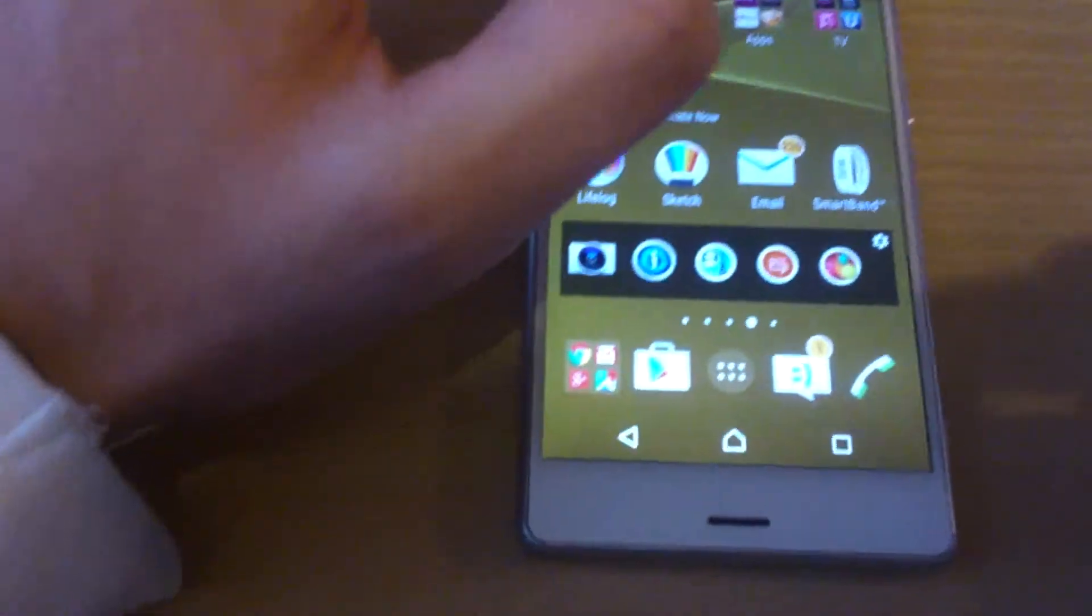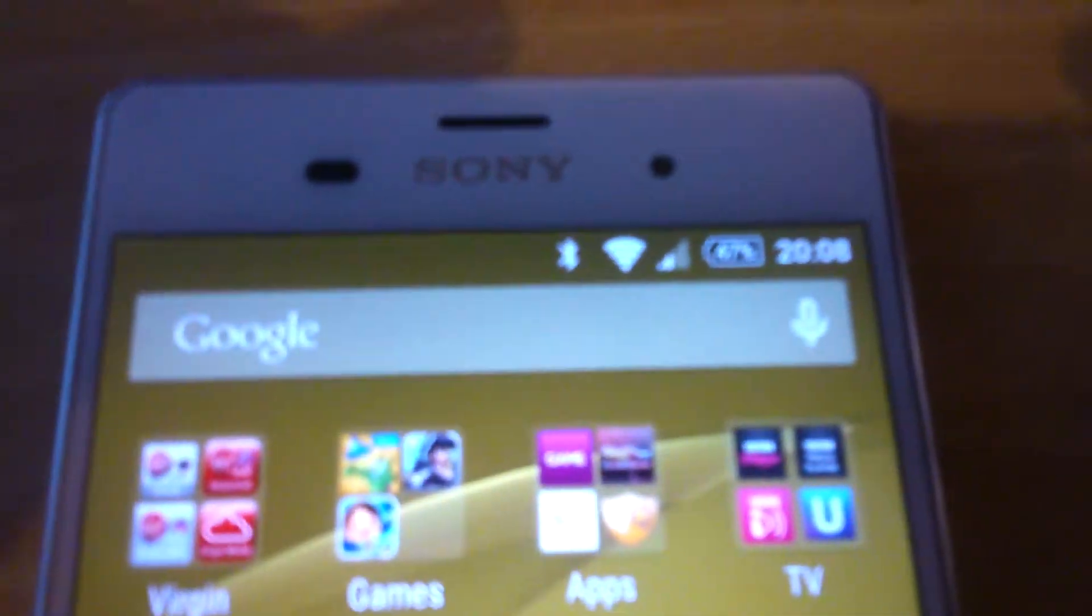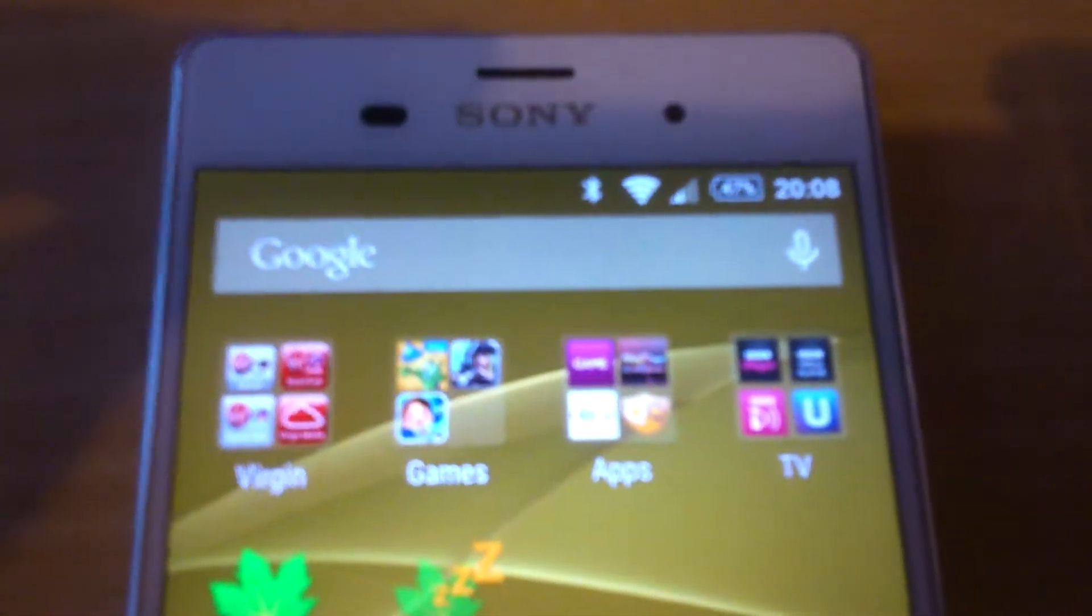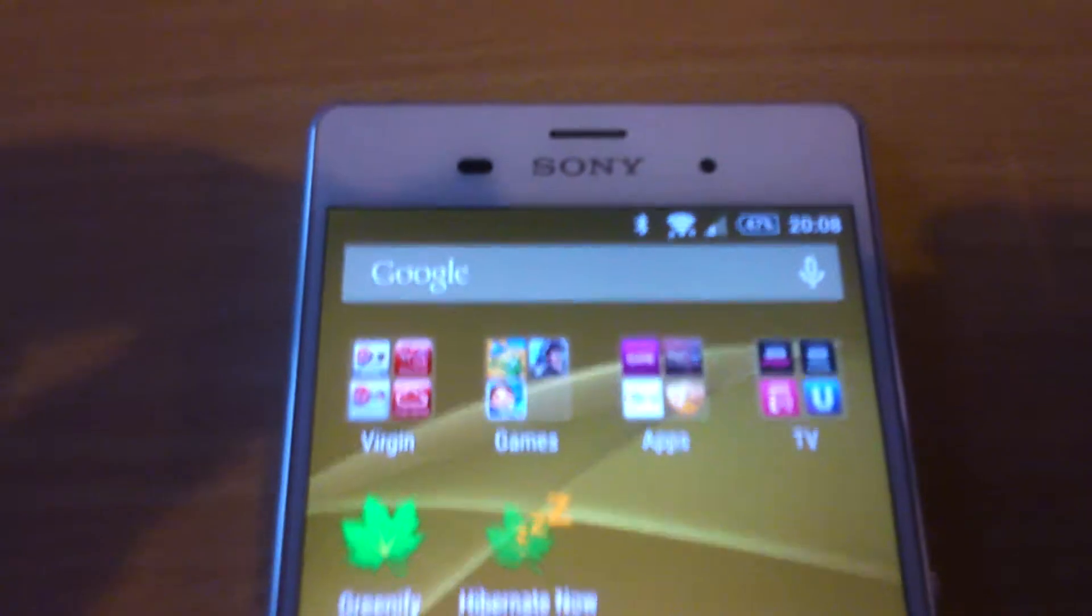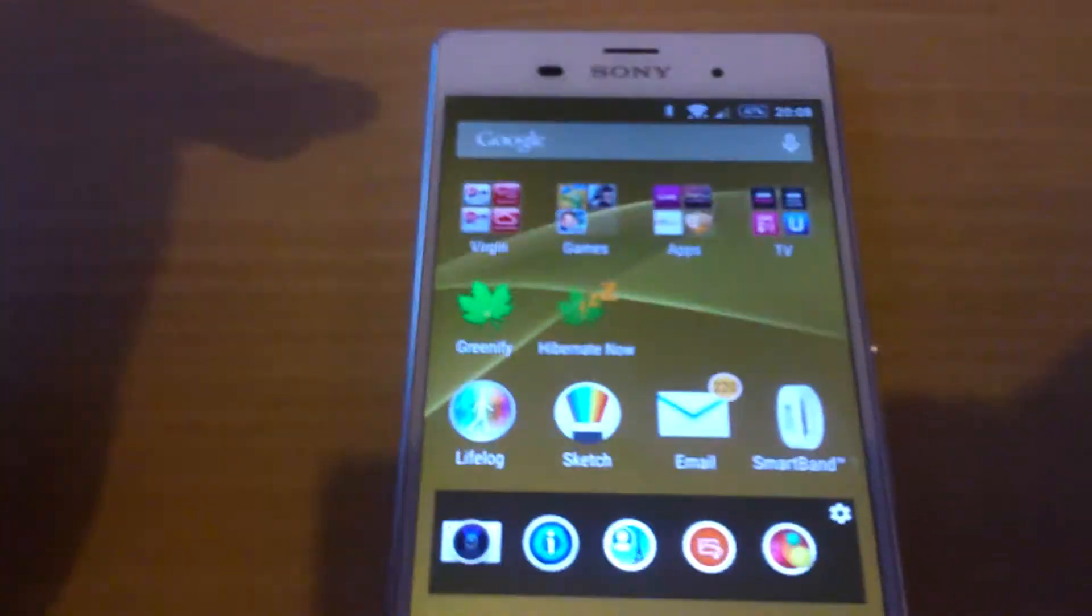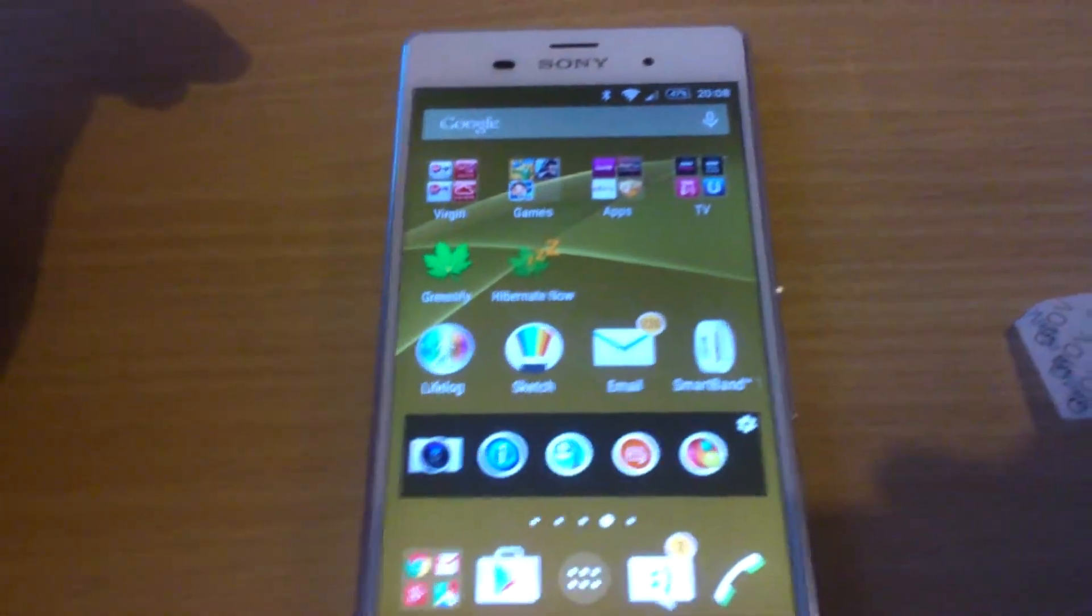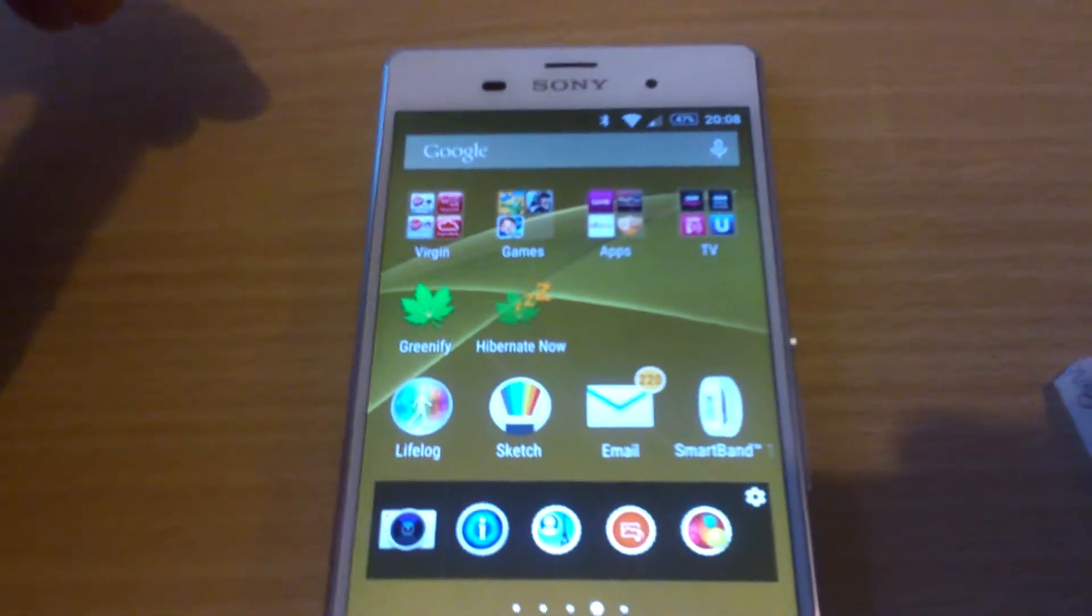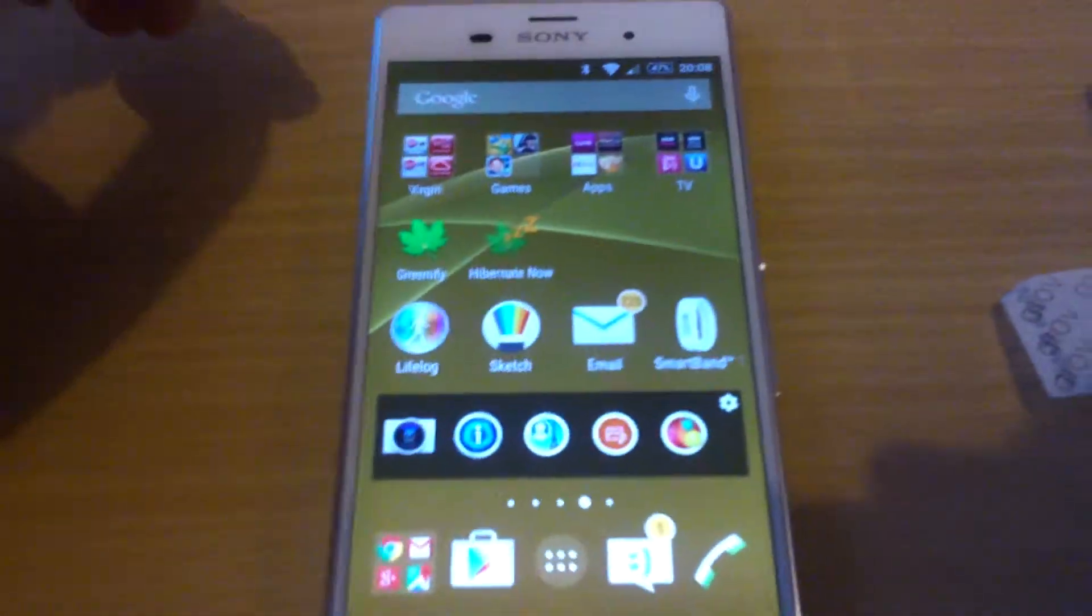The battery life on it is really good. I don't know if you can see it there, it's got 47% battery left. And I charged it on Monday night when I got the phone, and it's now Thursday night. So it's only used about half of the battery.